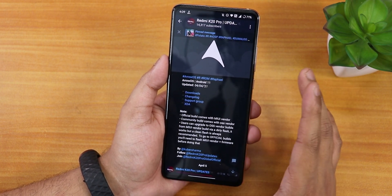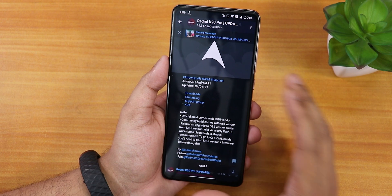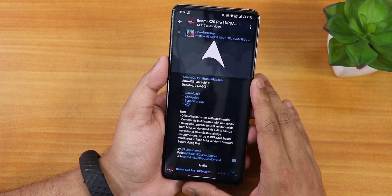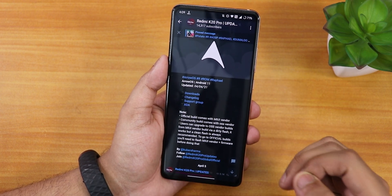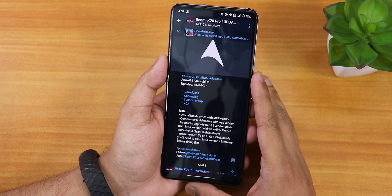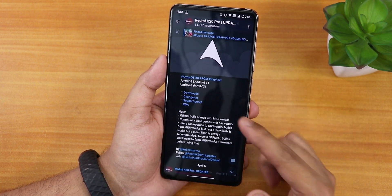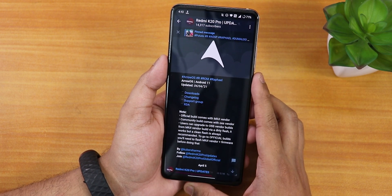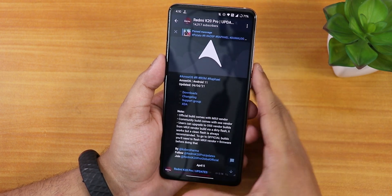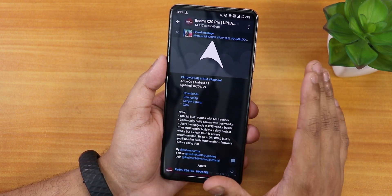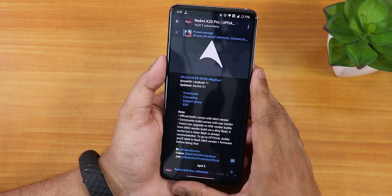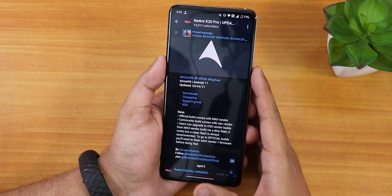Even though this ROM is based on the OSS vendor, the overall experience I'm getting is pretty darn good — not bad at all. But I still feel it is not as polished as the MIUI vendor-based official version of Arrow OS. The build date shown in the Telegram post says April 4th 2021, and after flashing that build I've already received two to three updates — it's a nightly build so there's a new update almost every day.